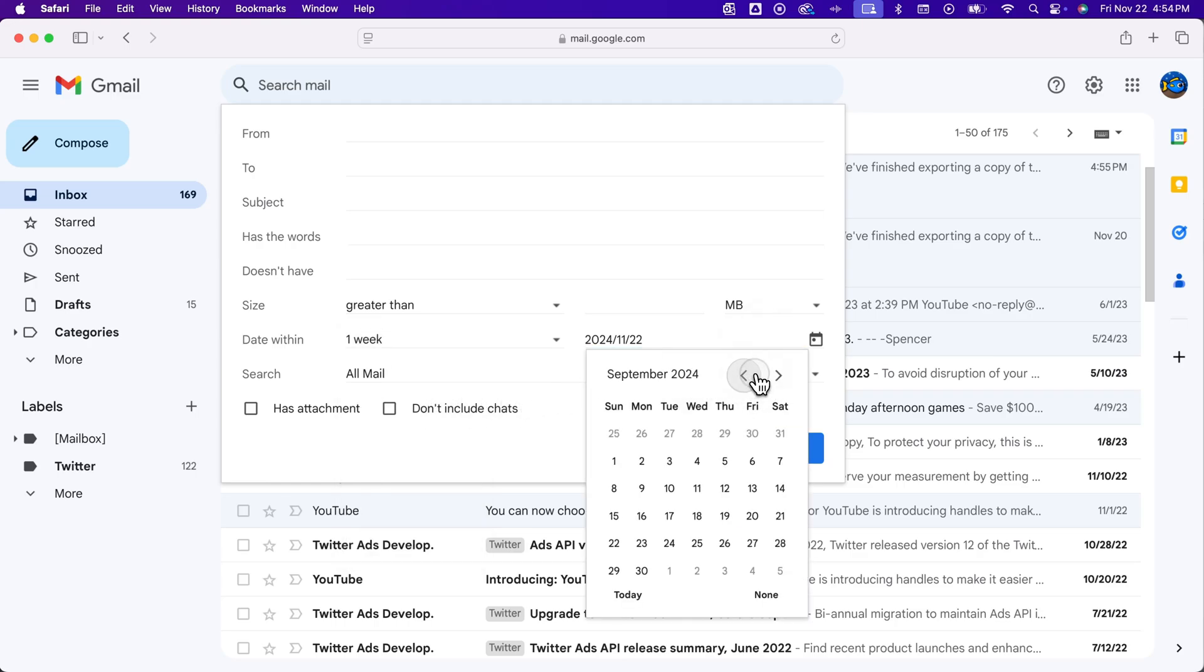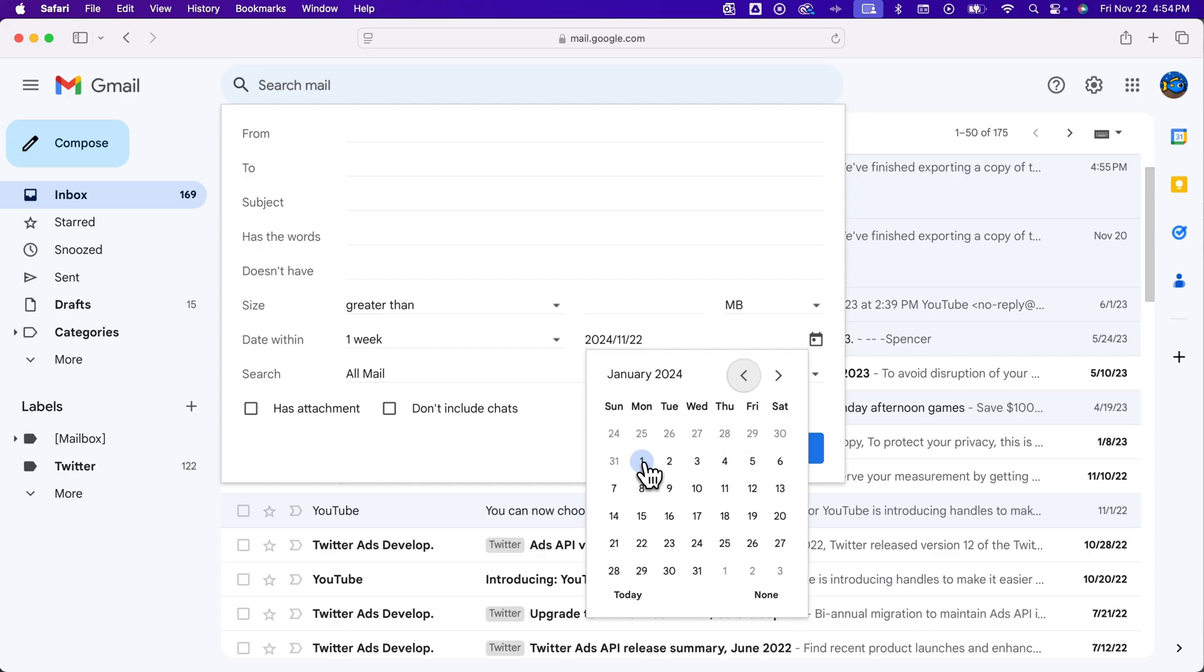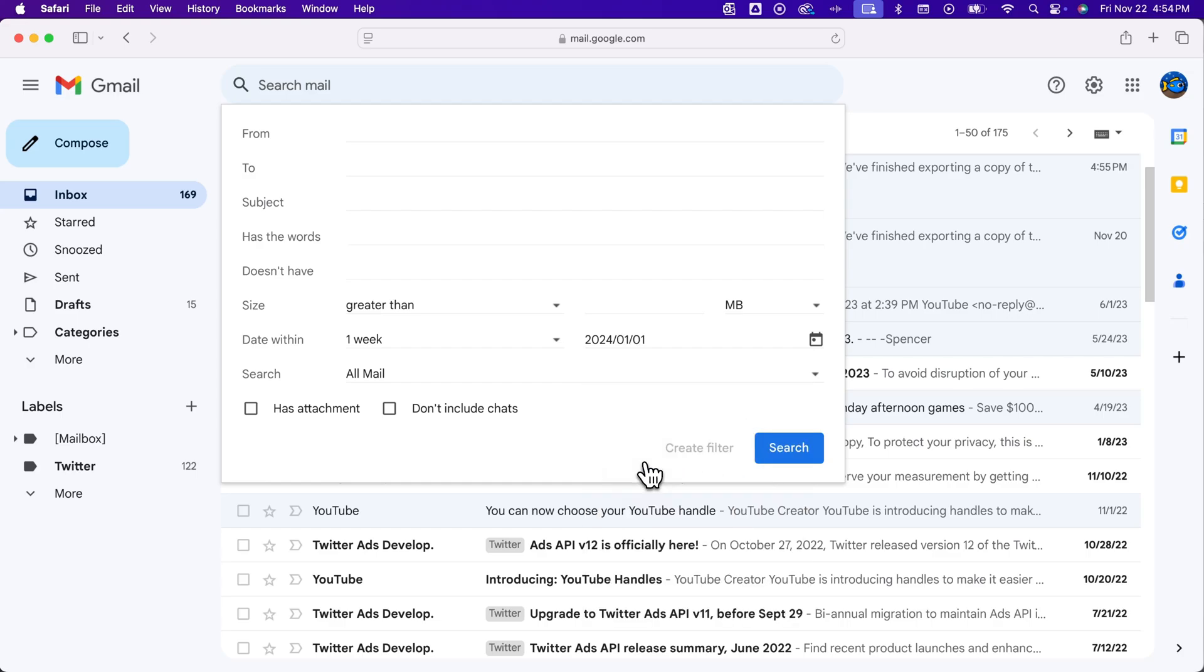and then pick the date. And so we could, I'm not going to find anything probably, but we could search for something within one week of January 1 of this year, and search.